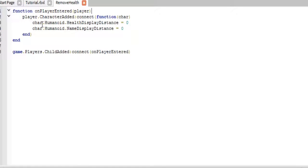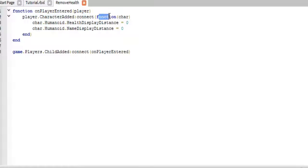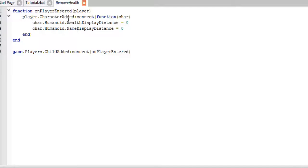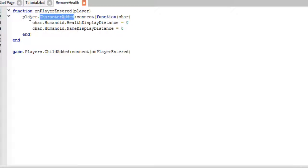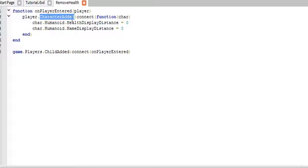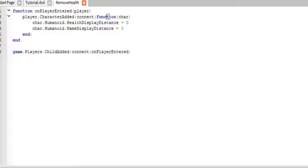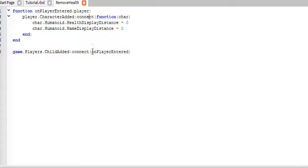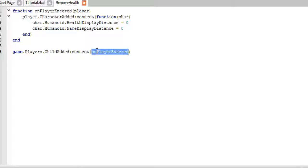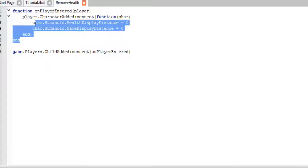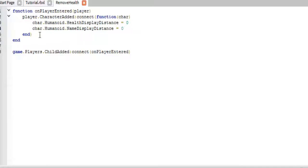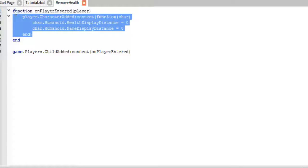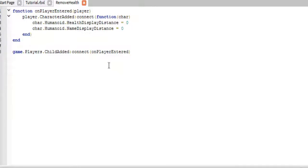And so now we have to write our function, which passes through the player as one of its parameters. And then this is the line that will make sure that this happens every time you respawn. So you say player.character added. So this is another event. Whenever the player has their character added to workspace, this event will be fired, and then this will start this new function. And I know this is kind of confusing. Basically, we're doing this, but we're keeping it all in one line instead of just calling an entirely new function.